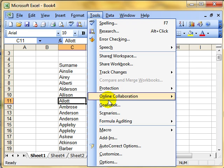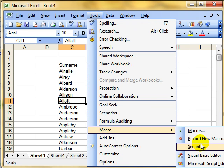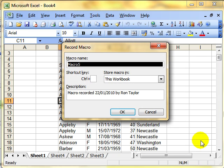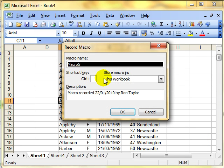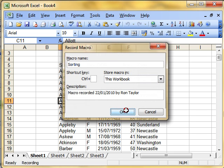Remember we did Tools, drop down to Macro, and then recorded a new macro. We give the macro a name. I'm going to call this sorting. Decide where to store it, in this workbook. Click on OK.